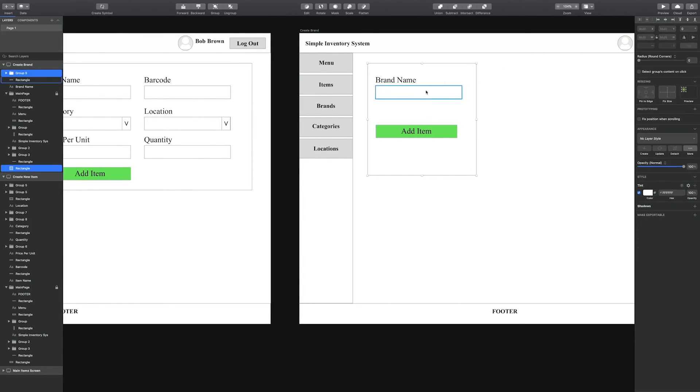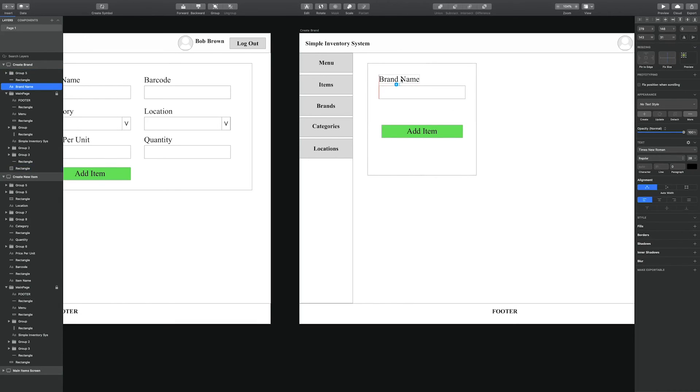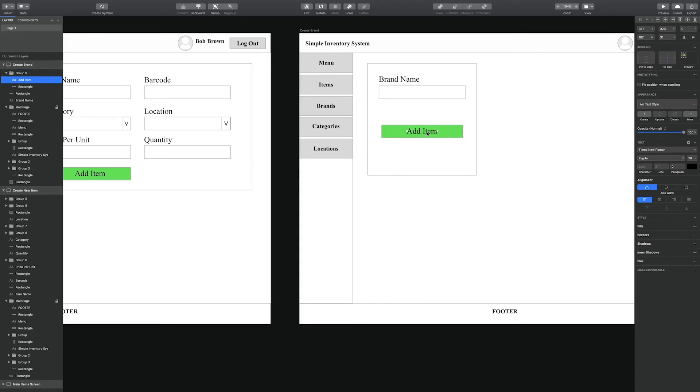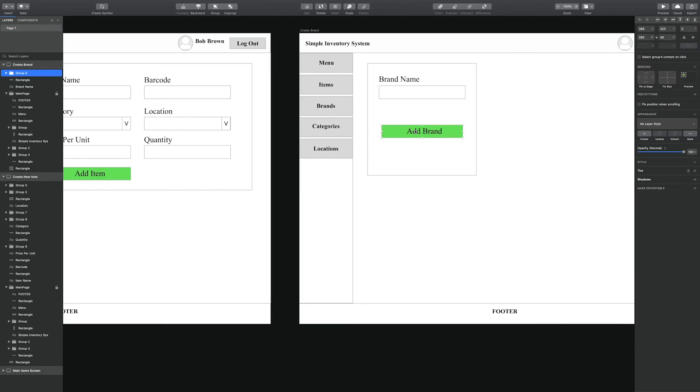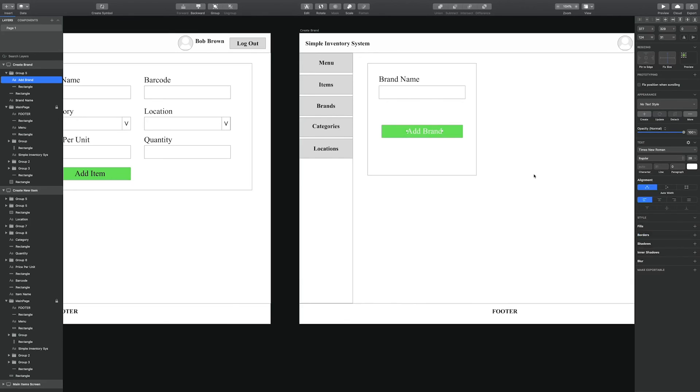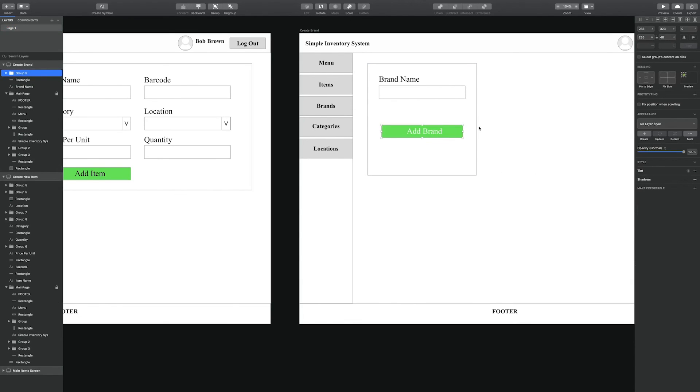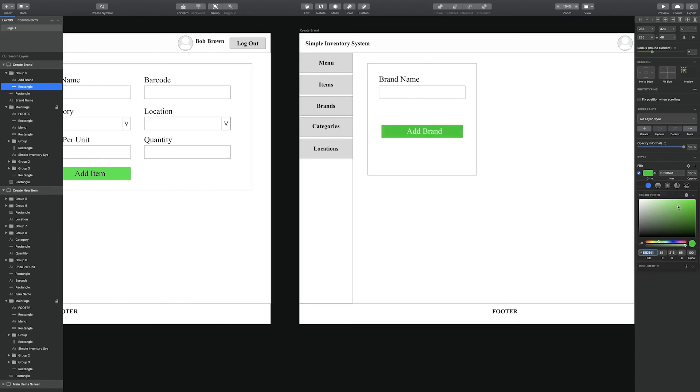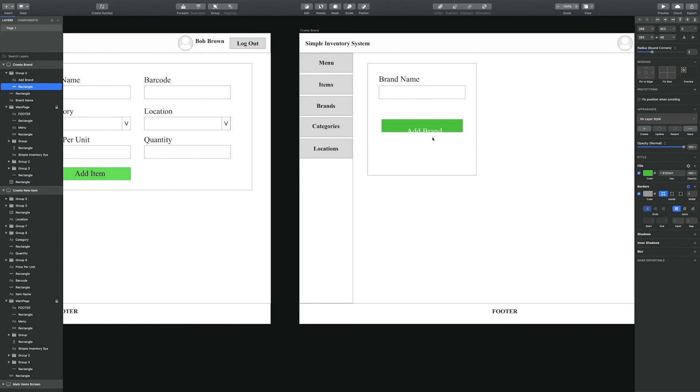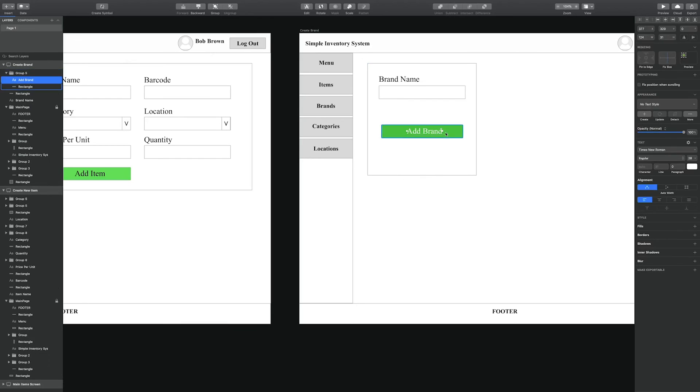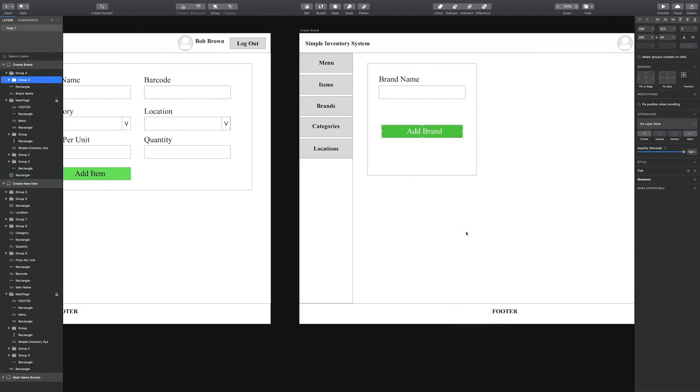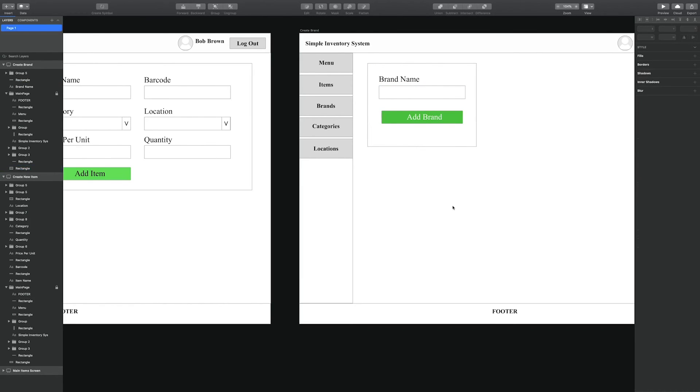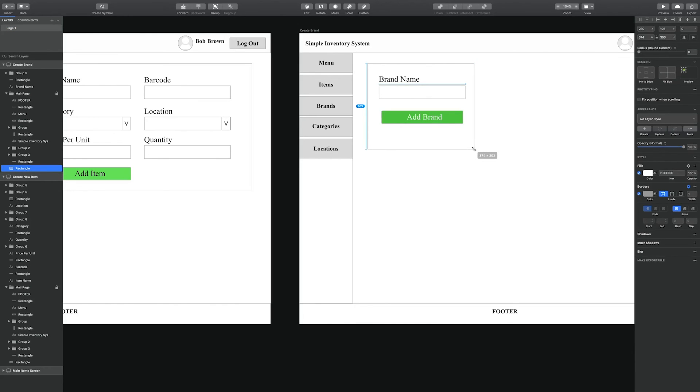Instead of placing it on the other screen which had the item creation, I chose to place it on its own dedicated screen. We'll have a number of them for the brand, categories, and location. Since there's not many attributes that will be stored in this simple inventory system, I thought it best to just show all of them in one place. It's a good idea to add a cancel button in case the user decides to change their mind.